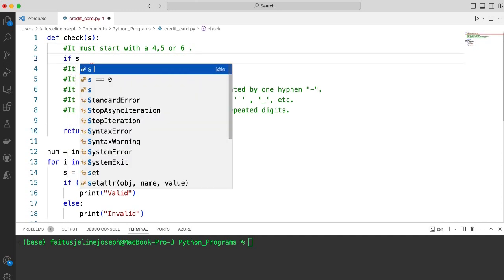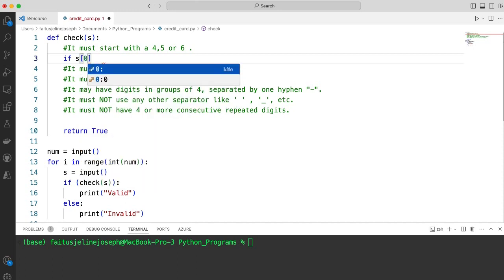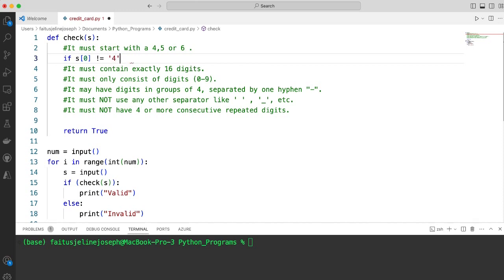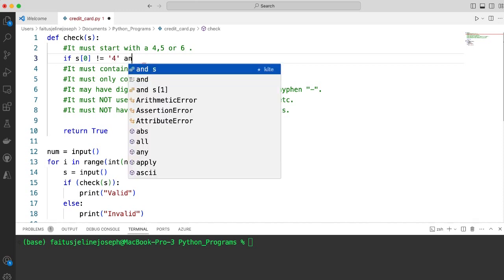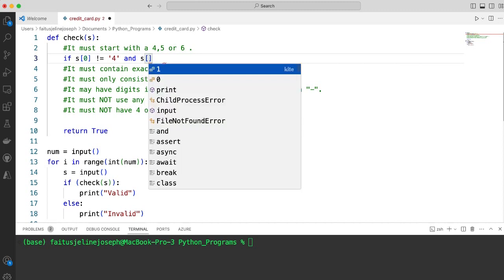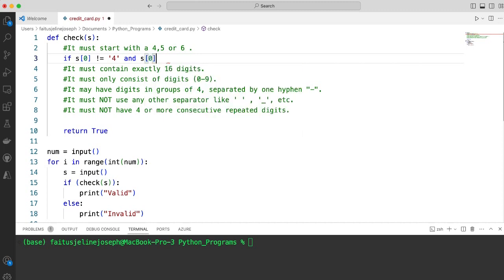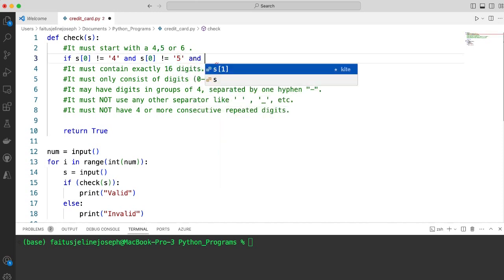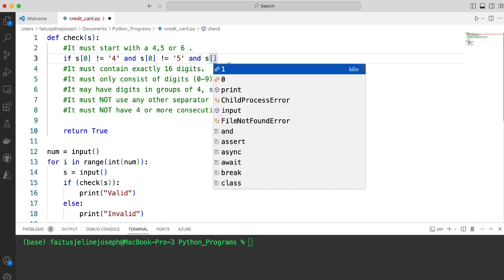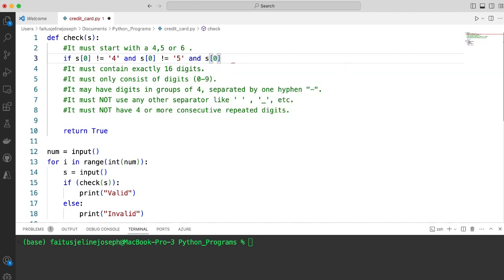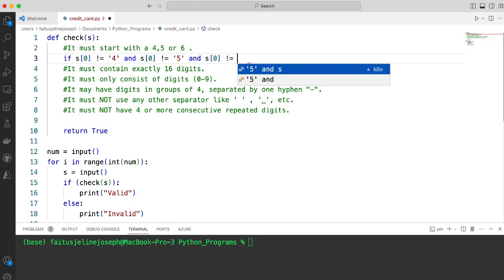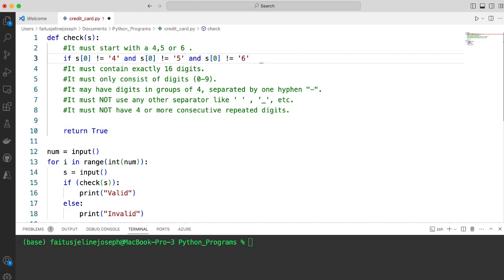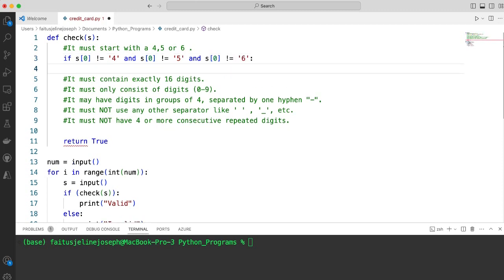If s[0] is not equal to '4', and s[0] is not equal to '5', and s[0] — the first digit — is not equal to '6', then I will return false.